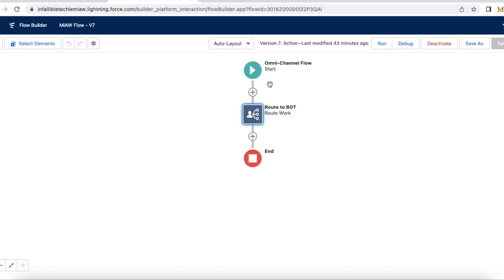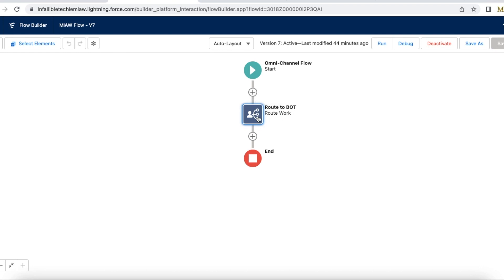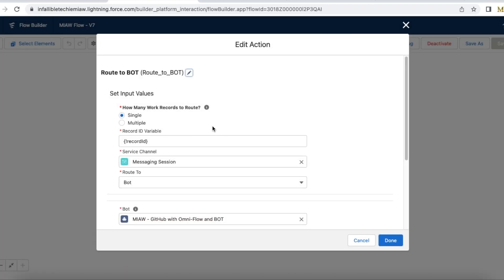So first we have to create omni-channel flow. For this demo I created a simple omni-channel flow where I am using route work action. So you can click this plus and then you should be able to search for route work and then you can use the route work action.